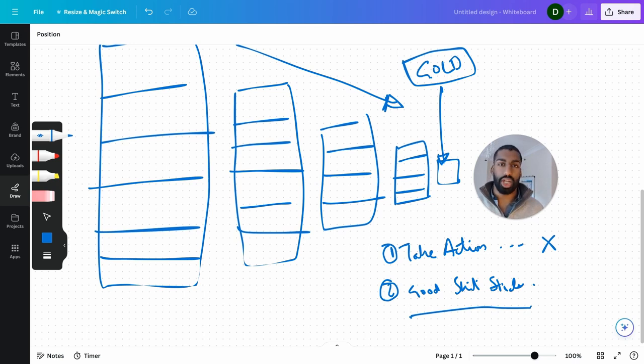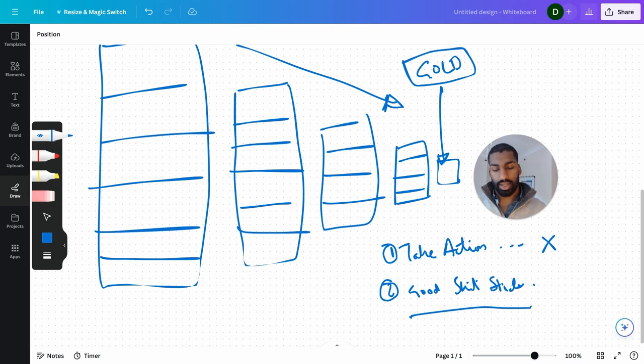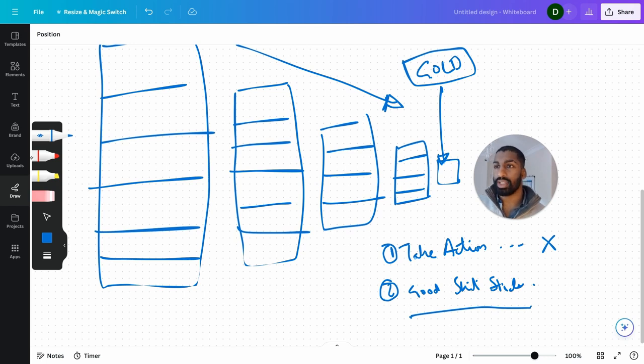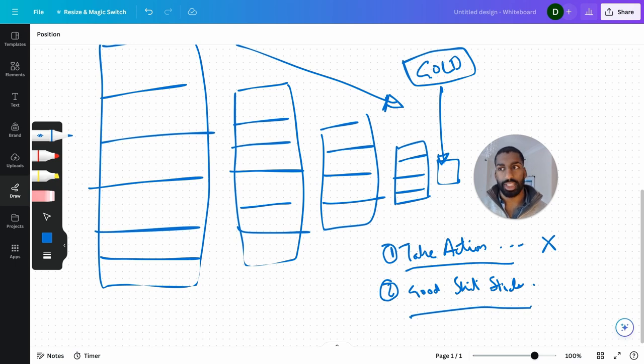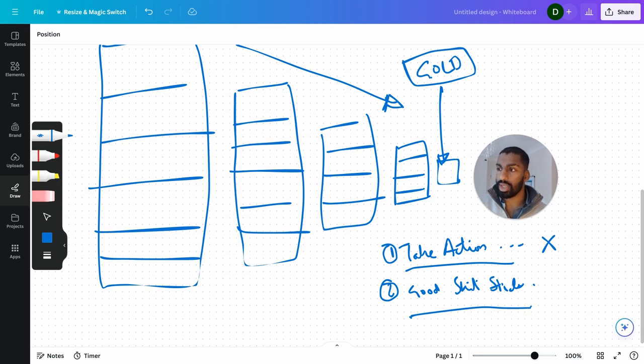By journaling about it. By thinking about it more. And that would come under taking action. Taking action isn't just doing the thing or the piece of advice that you read about. It's about journaling. It's about thinking about it thoroughly.